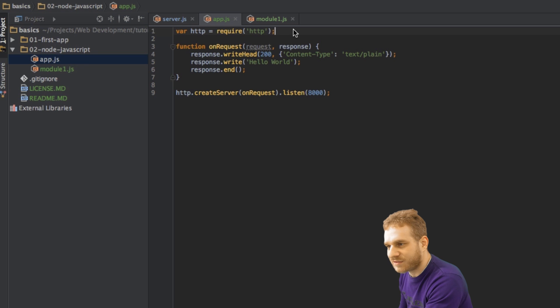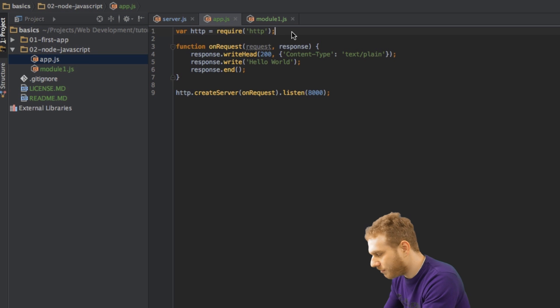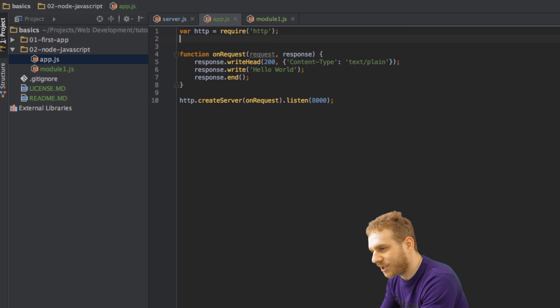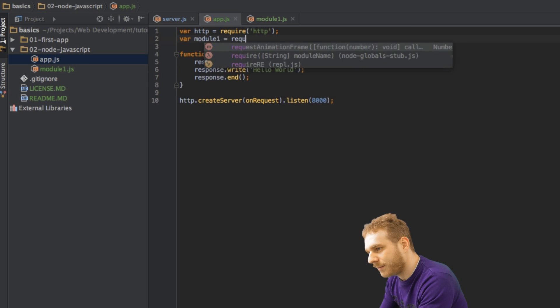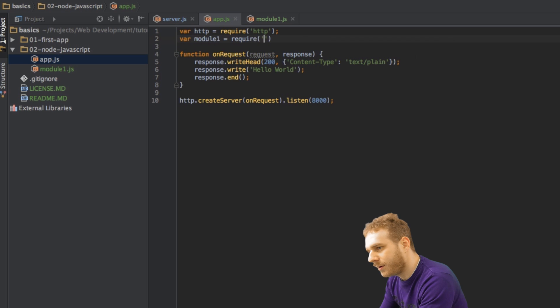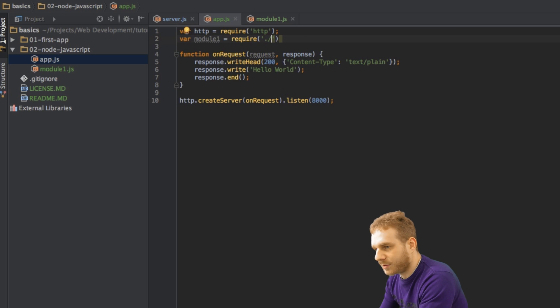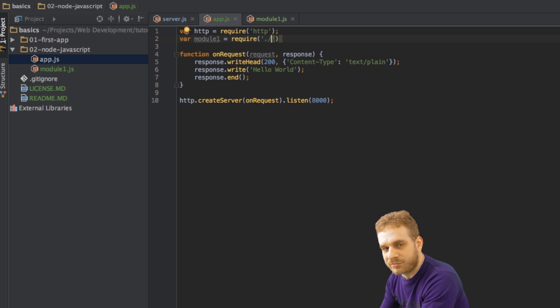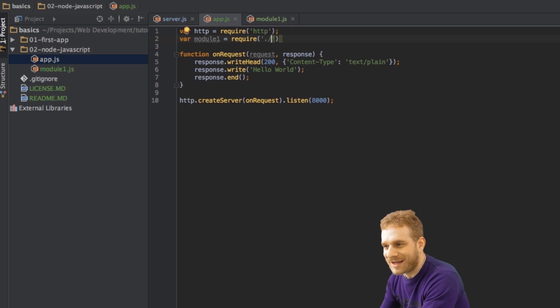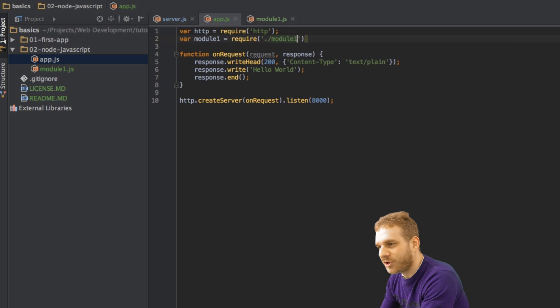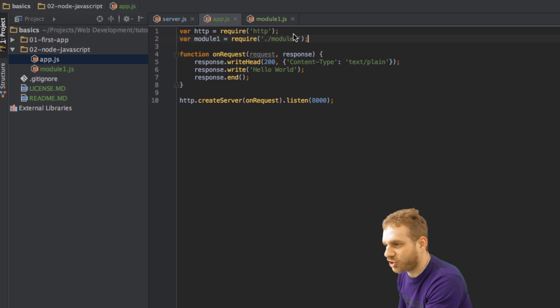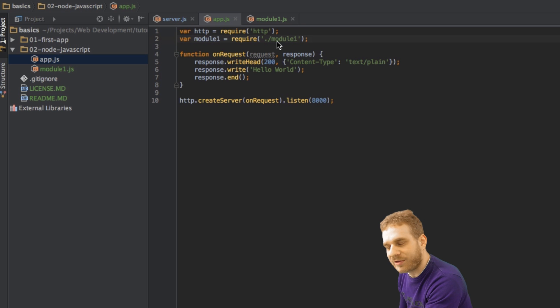Now, in my app.js file, right below my core module HTTP, I can import my own module by typing require, and then we're in the same directory. Therefore, I use dot slash to show that I don't want to navigate away. Here's the module1.js file, and don't type .js, just module1, without the file ending.